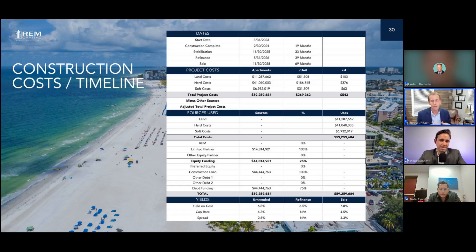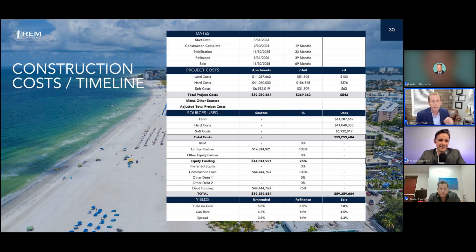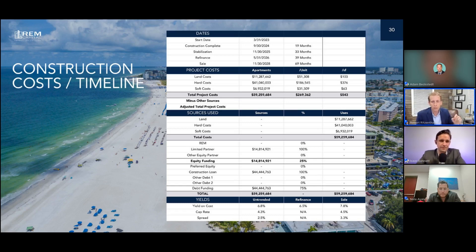It's similar to a cap rate in the sense that if you buy a stabilized asset and you pay 20 million dollars and get a two million dollar NOI, that's a 10 cap — not that we're buying 10 caps or anything, I wish. The key here is you want to have a yield on cost that is north of or in excess of the stabilized long-term debt product out there in the market. Right now, if you get a 10-year fixed rate note, it's call it five and a half percent.